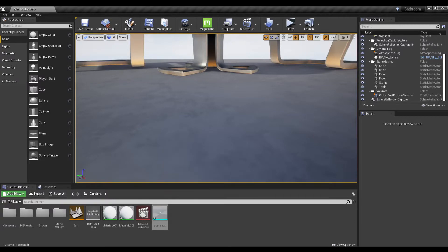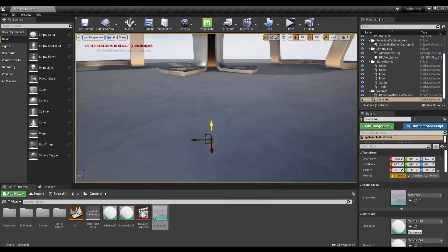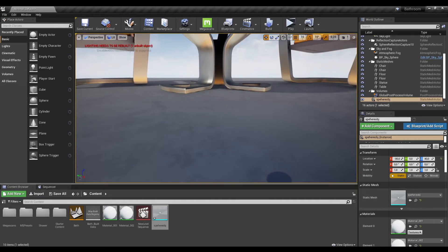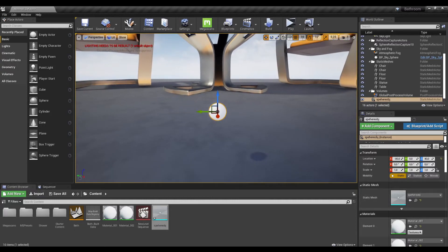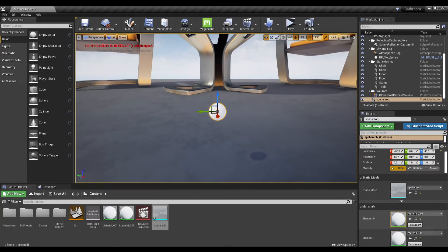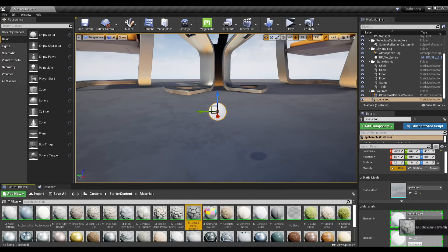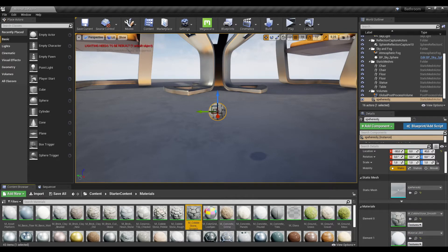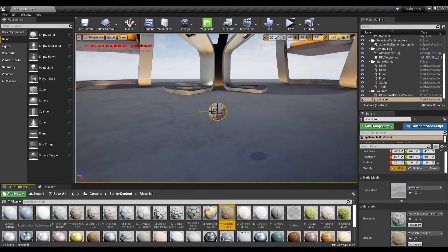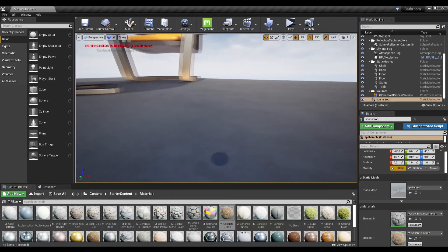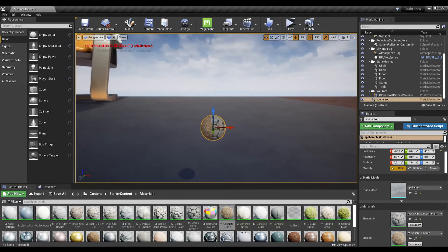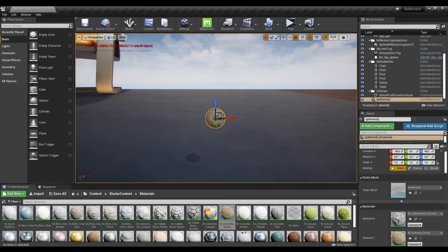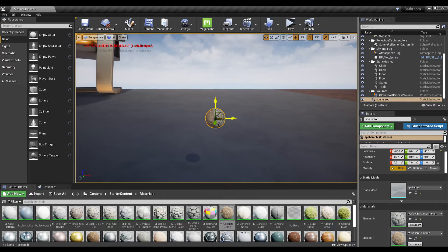I imported the sphere in my scene. As you can see, there are now two materials here. I can apply one material and another material. You can see there are two materials, and it's what we wanted.